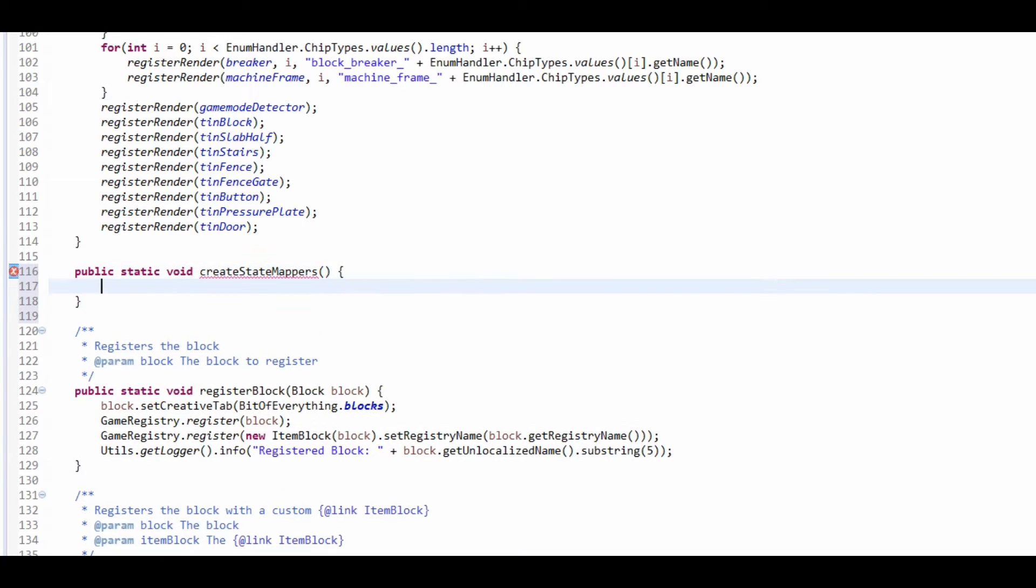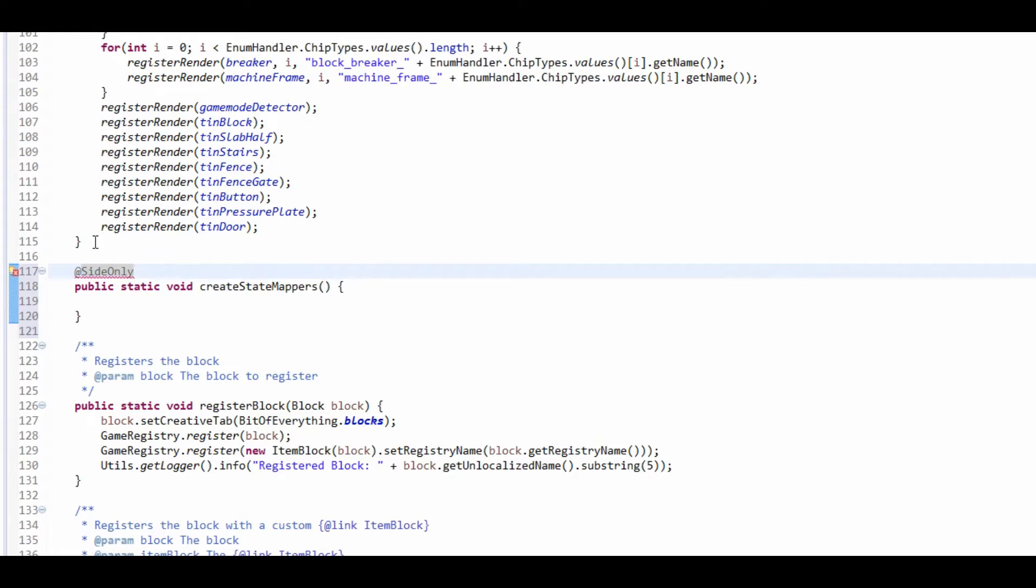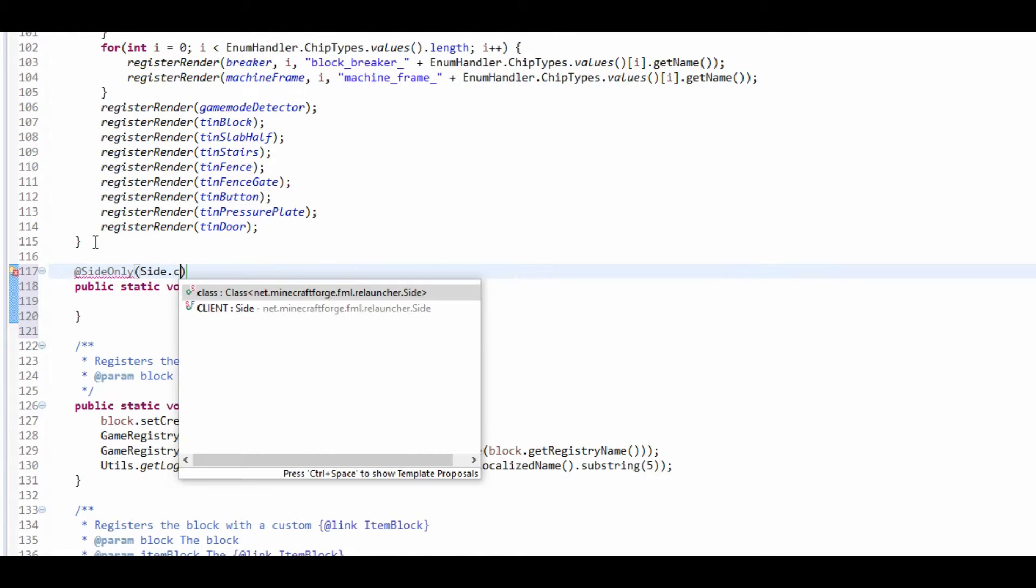I'm going to open it up. And we're going to make sure that this is client side only. So this is side only. I press control space to import that, and it's just side.client.